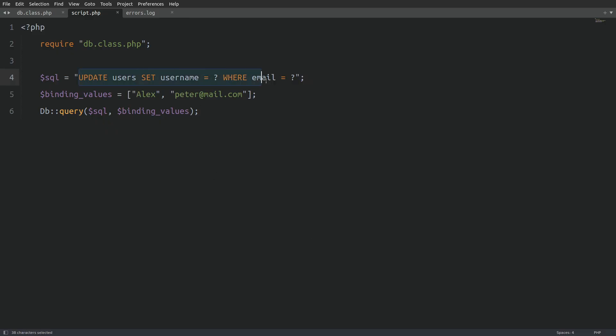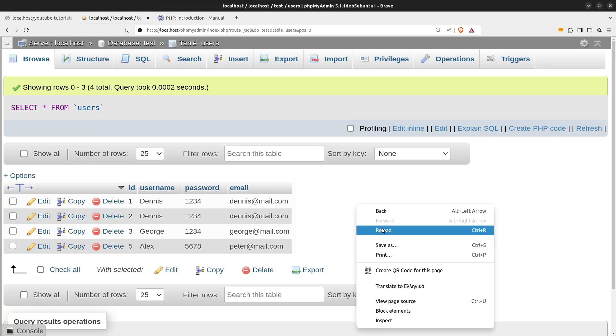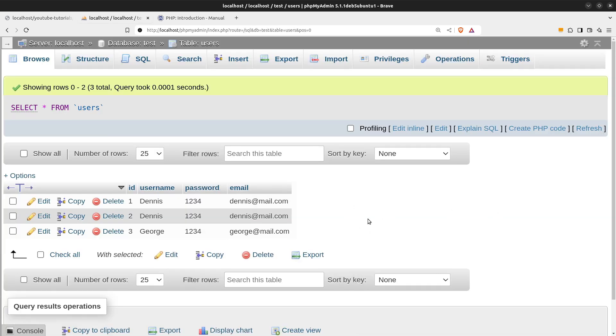Finally, let's test a delete query. I'll delete Alex from the users table. Once again, let's run the code. Reloading phpMyAdmin. We can see that Alex is no longer in the table. Great.